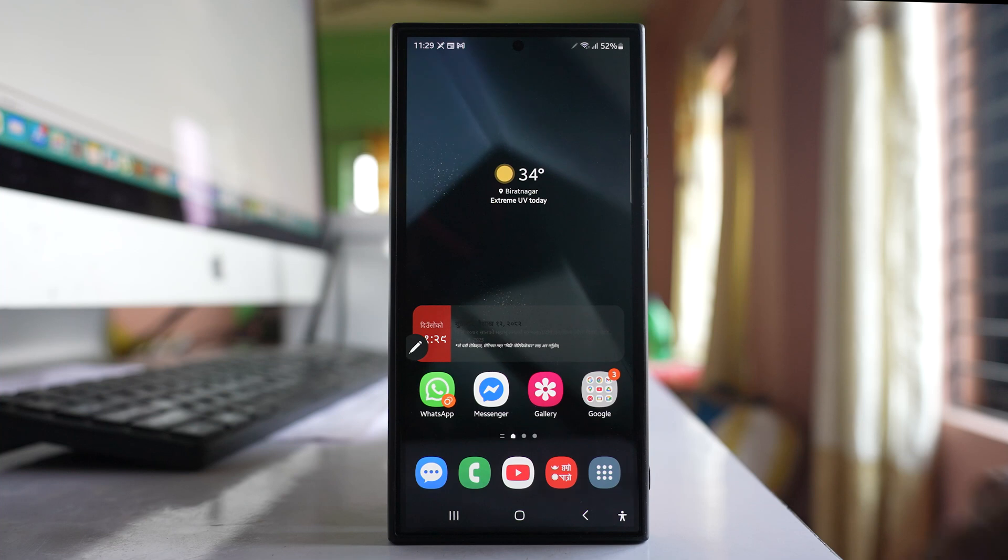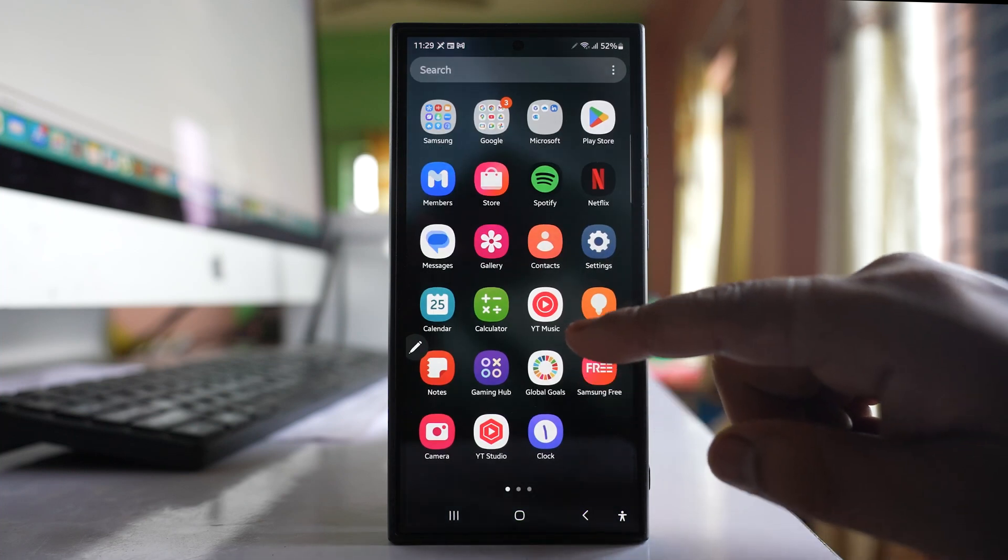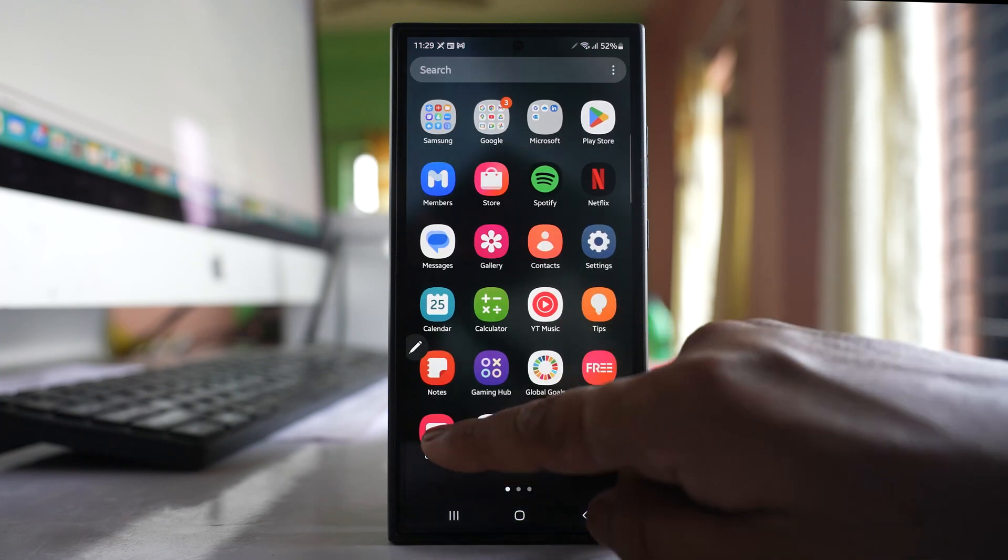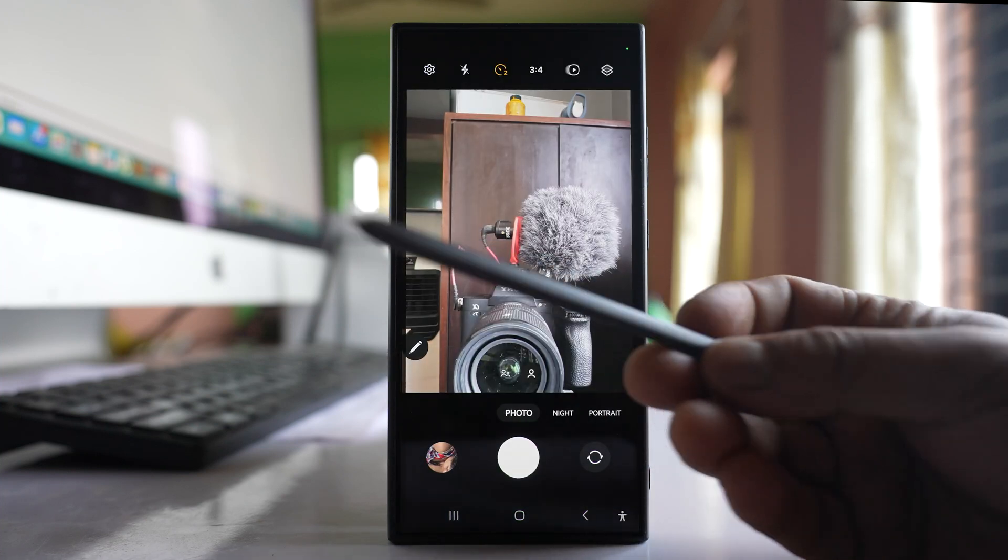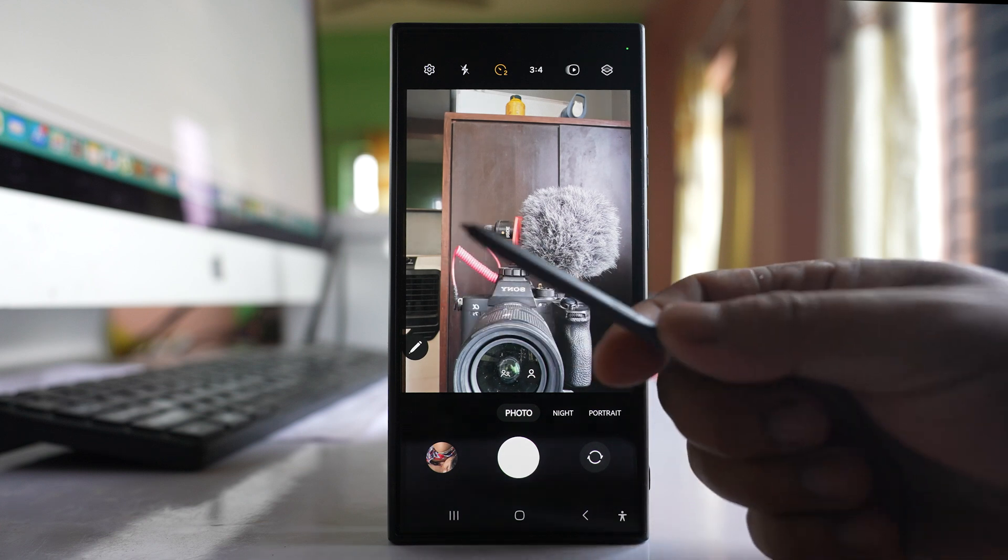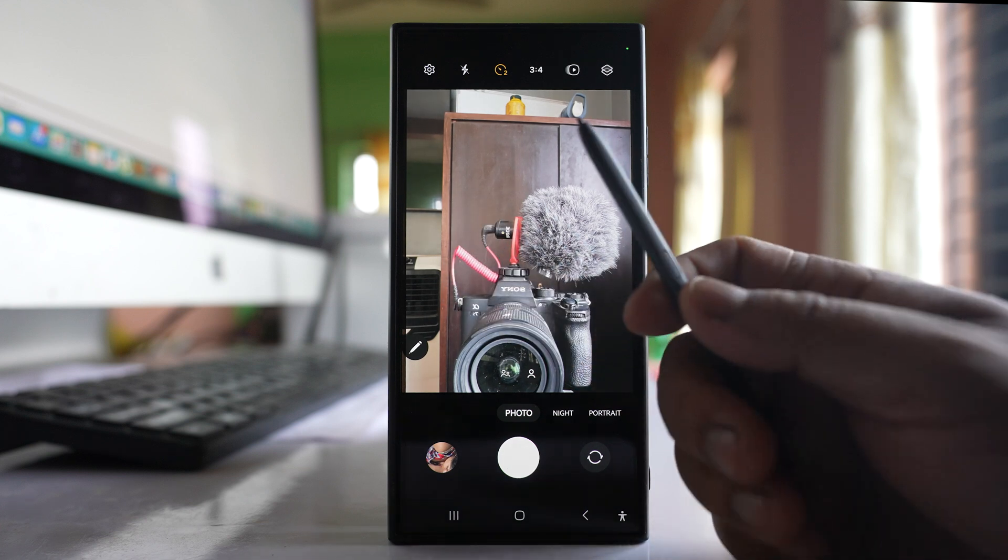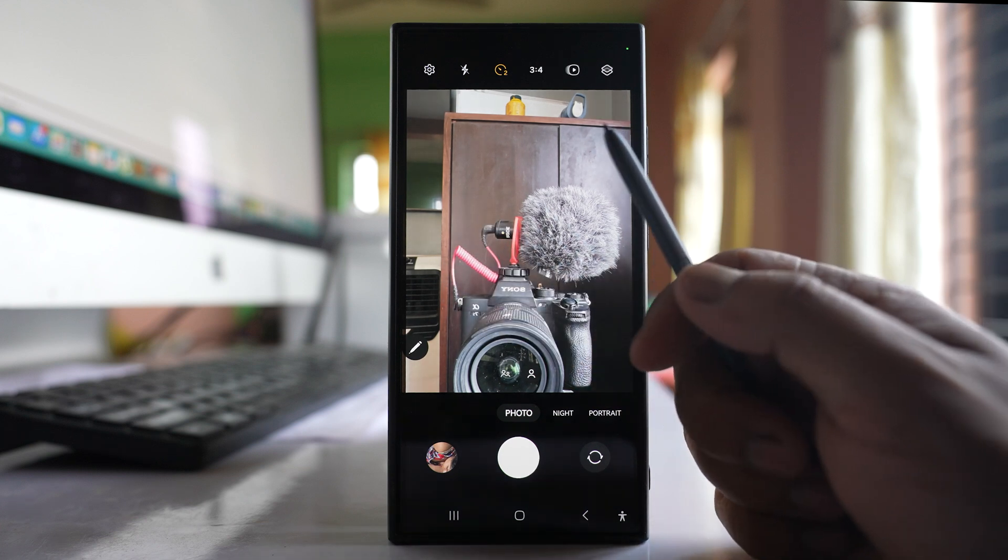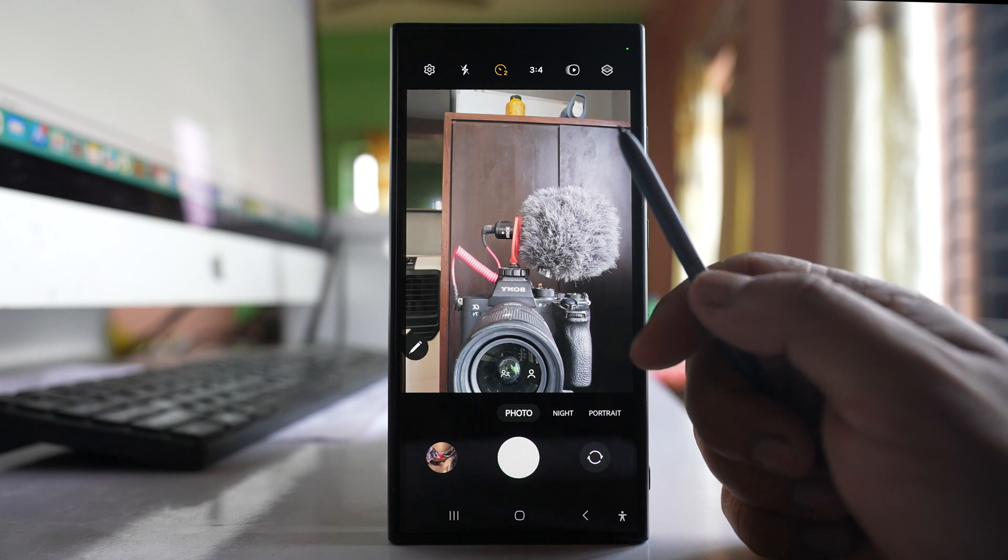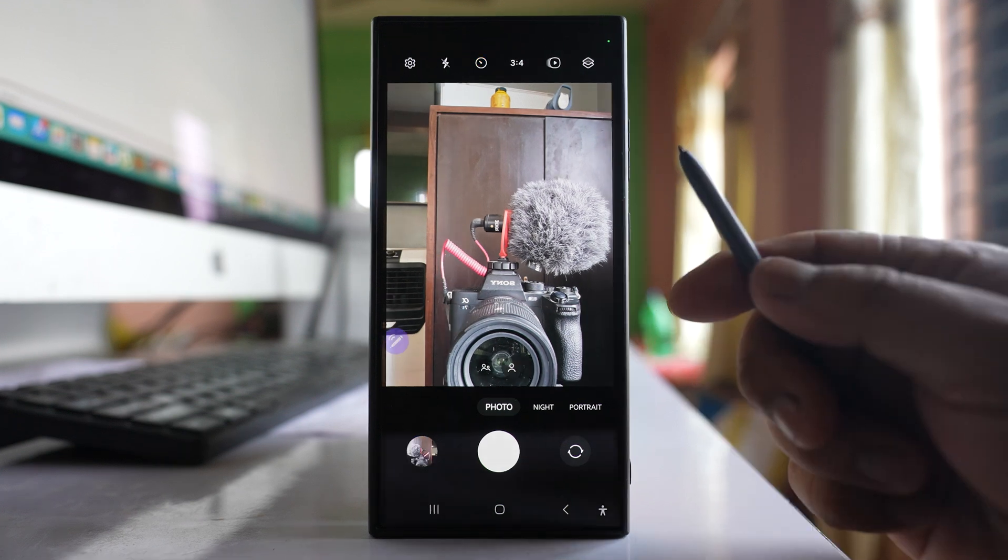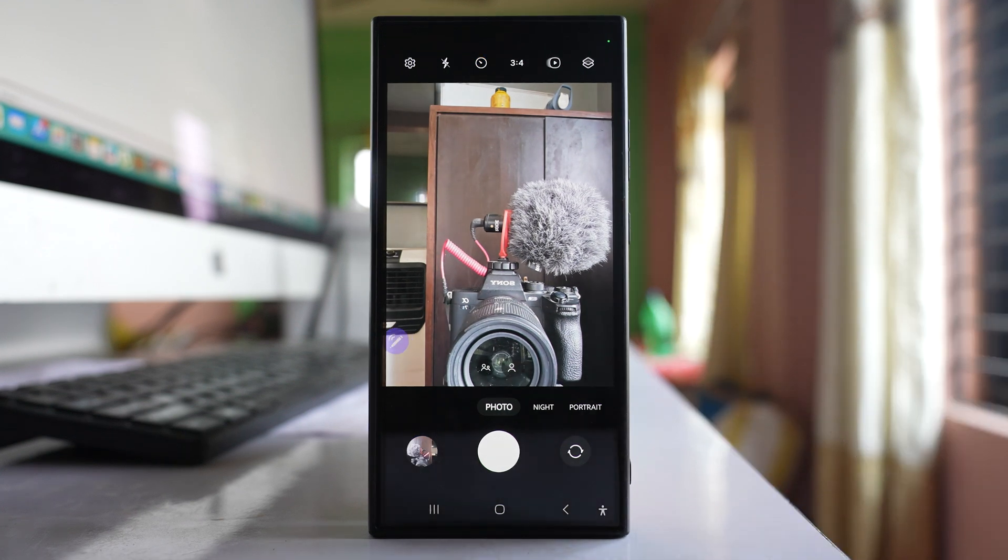So what I will do is I will open the camera application first. This is the S Pen and here there is a button on the S Pen, and if I press this button once, let us see what happens. You can see a picture is taken.